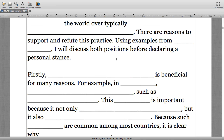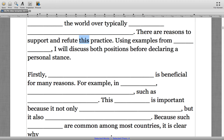Looking at the very first sentence, we have 'the world over typically' — a stock phrase you could adopt and adapt. Then in the subsequent phrases, the language links back to what was brought up in the first sentence. 'There are reasons to support and refute this practice.' The specific word 'this' clearly references something brought up before — the practice — and is a clear indicator of cohesion in this essay.